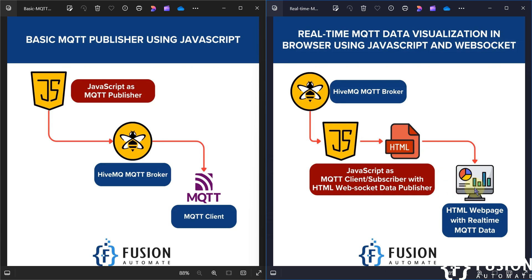We pass the MQTT data to the HTML page via WebSocket and monitor that topic value directly in the browser. So JavaScript publishes data to the HiveMQ MQTT broker, then we collect the data from the broker back to JavaScript, and JavaScript passes the data to the HTML page via WebSocket. We open that HTML page in the browser to monitor the data.